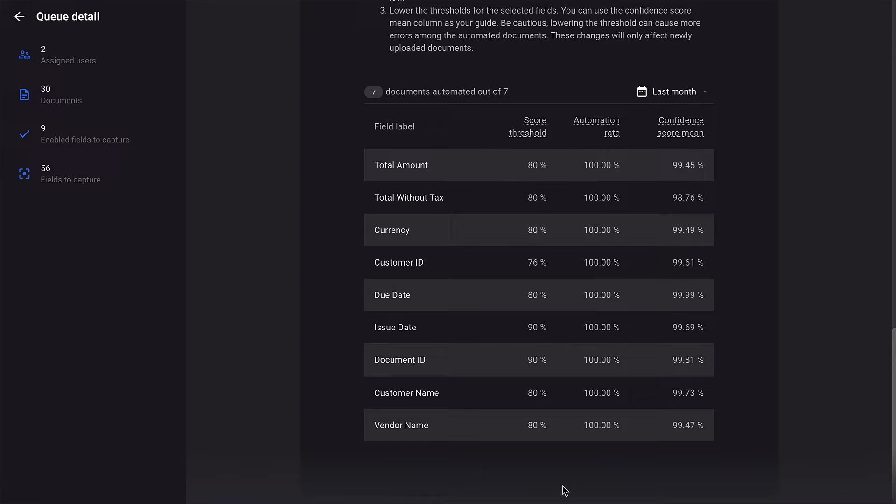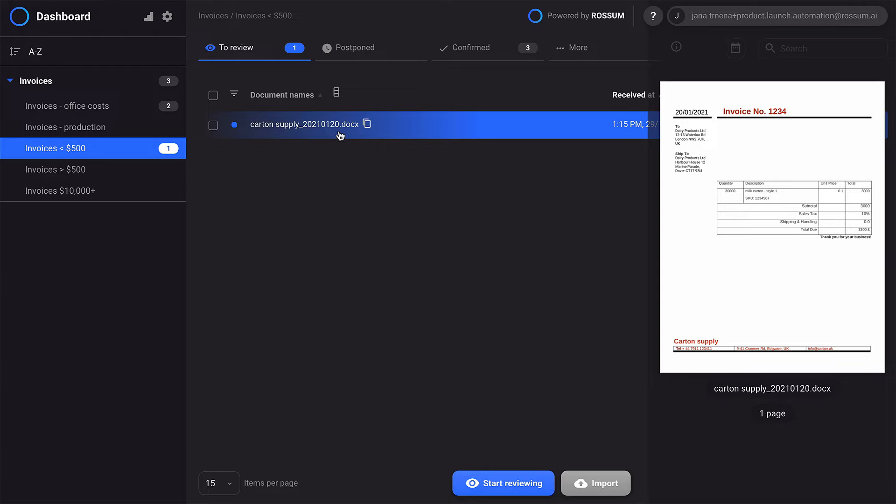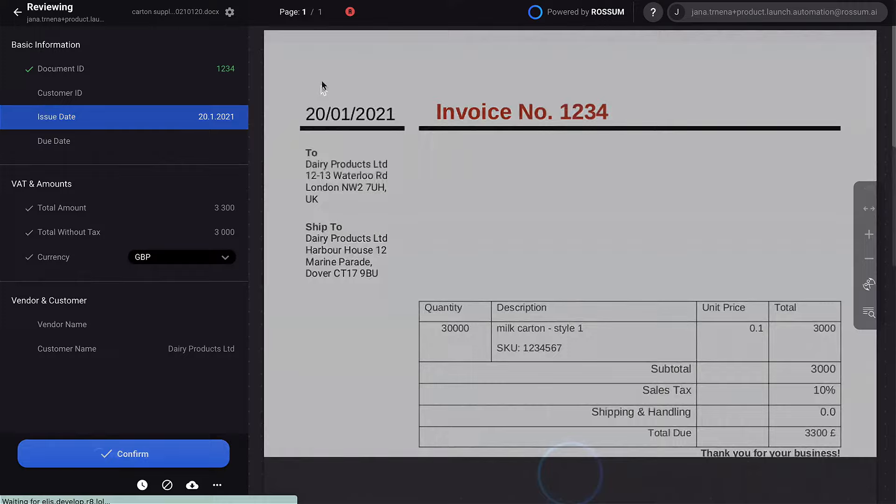Let's try it out. We uploaded two documents and one of them was automated because it met the threshold requirements. Now let's take a look at the other one.